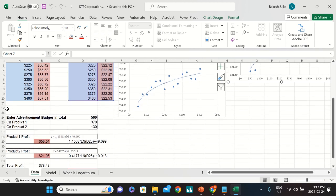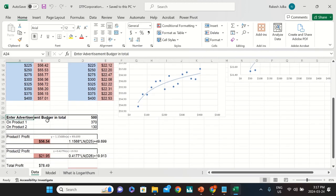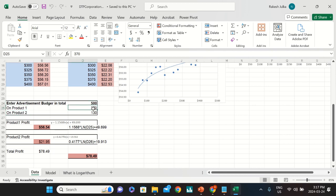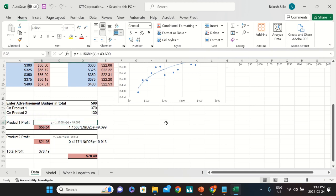The total advertisement budget for this company is $500. I have split it as $370 for product one and $130 for product two. These are the only two products we have today, and based on this allocation I have created a profit model using some equations.